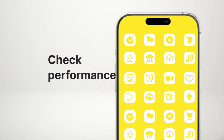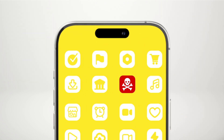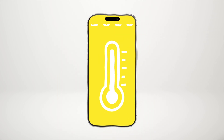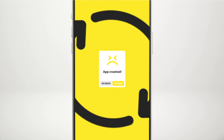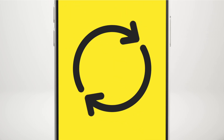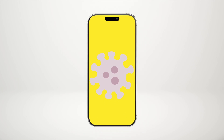Check performance. If your iPhone seems sluggish, feels hot, or apps are crashing a lot, do a quick restart. If that doesn't fix the problem, it could be a virus.